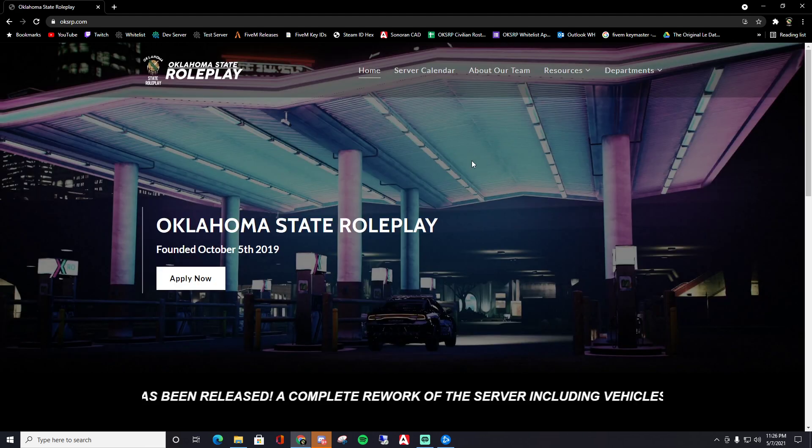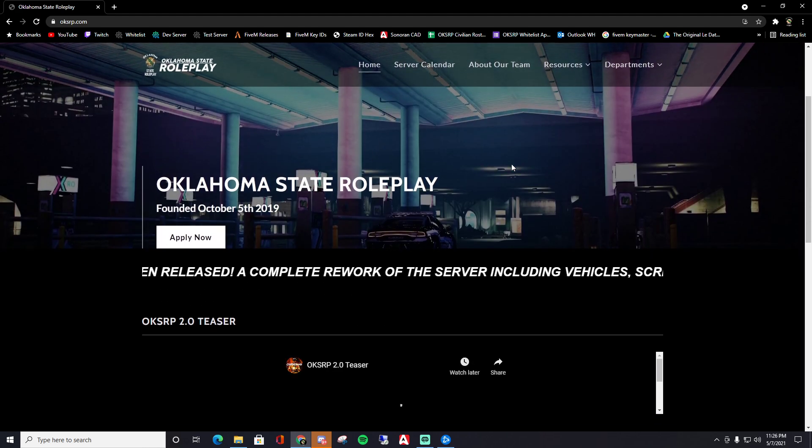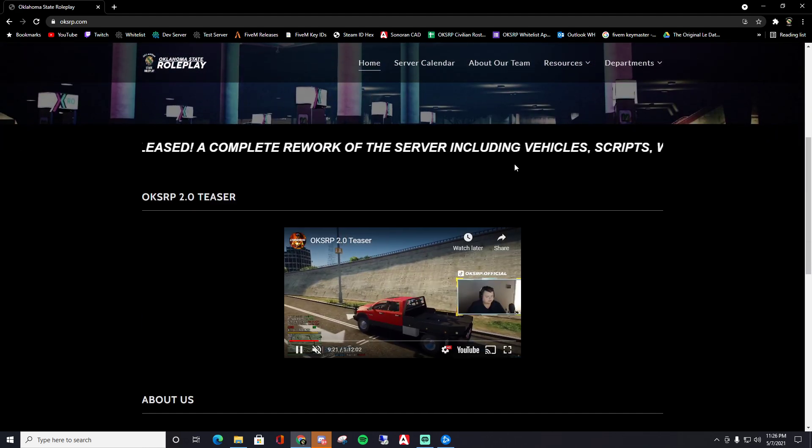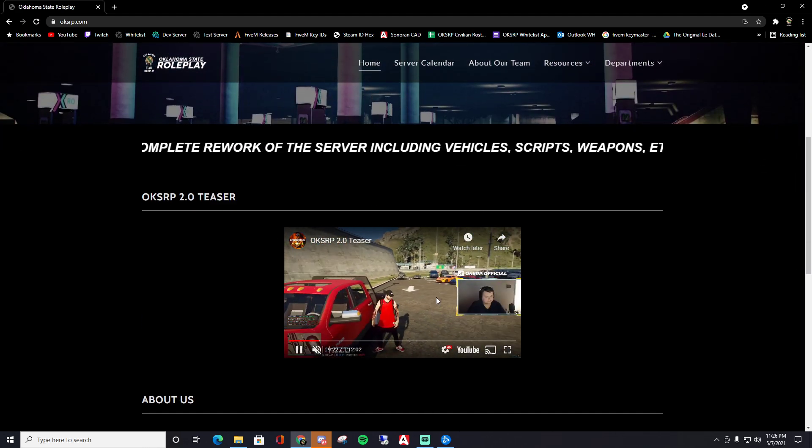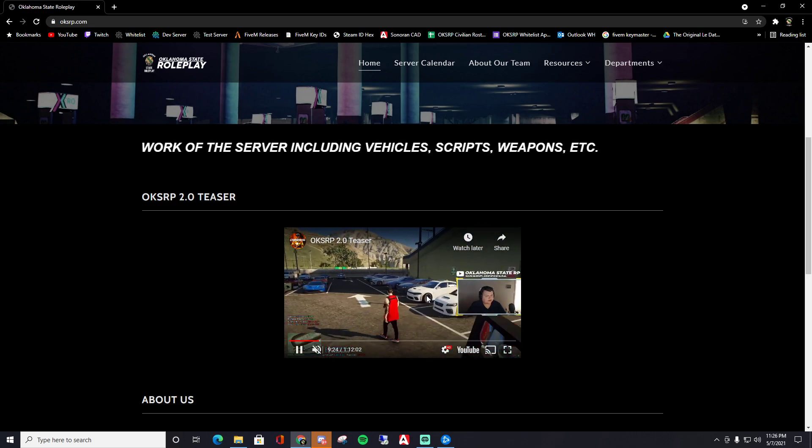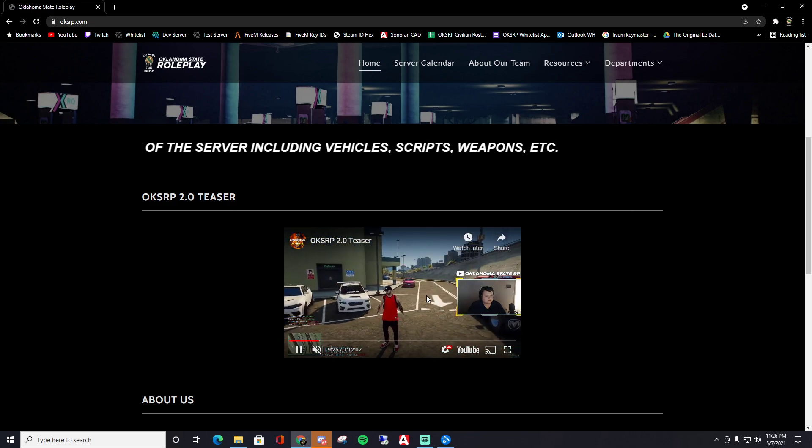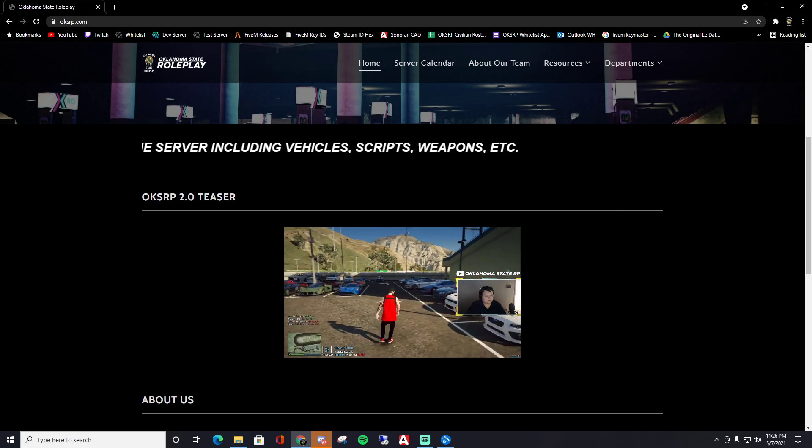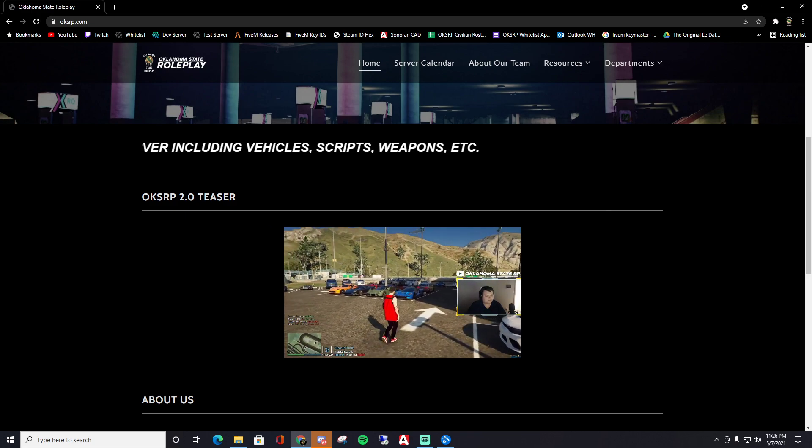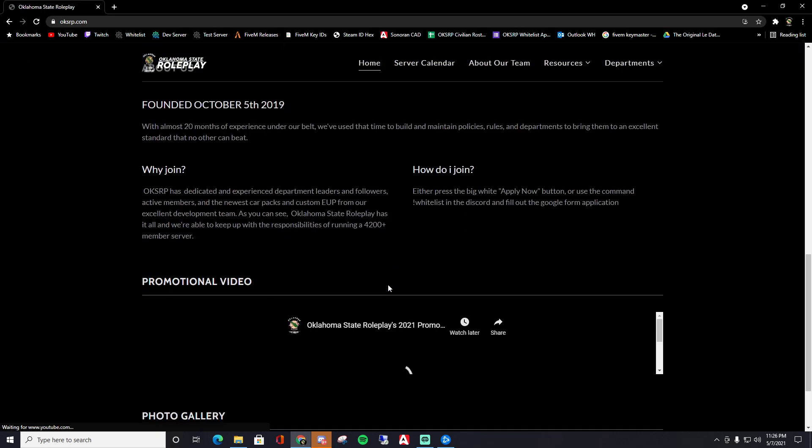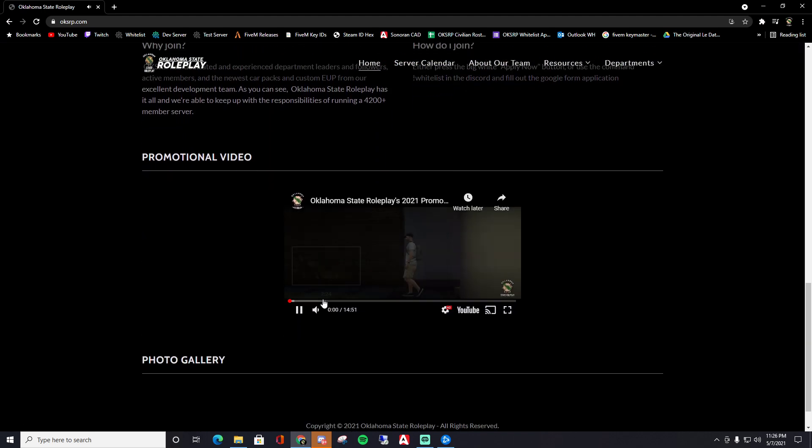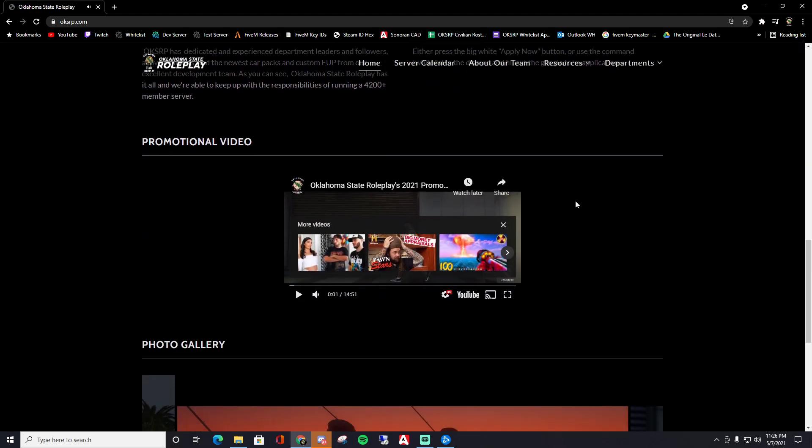Really done well here. They've done a really good job updating this. This is the teaser for the new server, just showing off all our shit. And then this is our promotional video for the main server. And then we've got a ton of pictures.